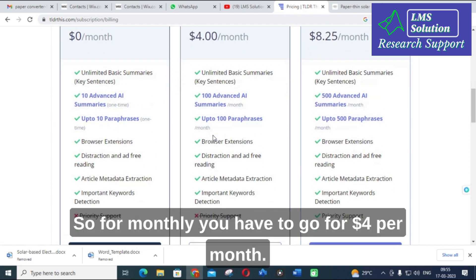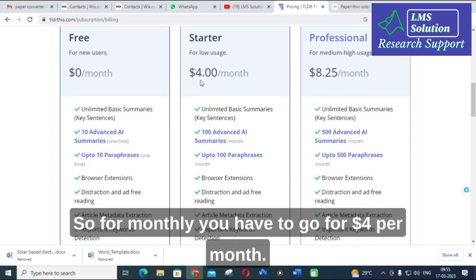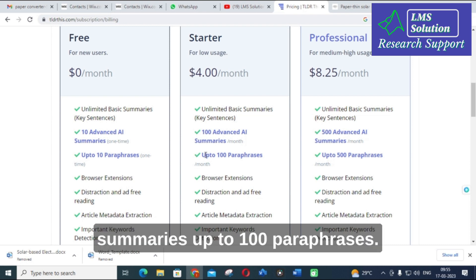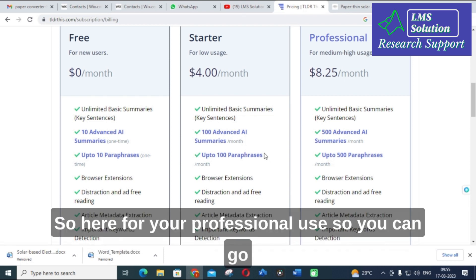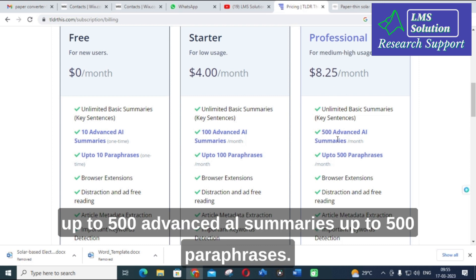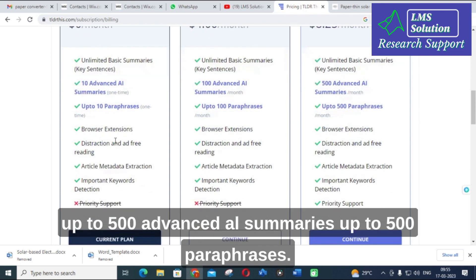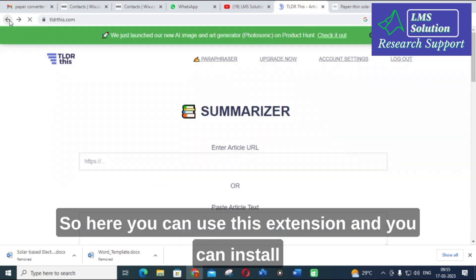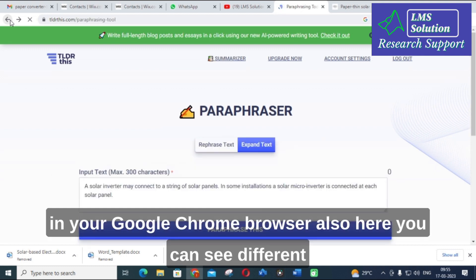For the monthly plan at $4 per month, you get 100 advanced AI summaries and up to 100 paraphrases. For professional use, you can get up to 500 advanced AI summaries and 500 paraphrases. You can also install a browser extension for Google Chrome.